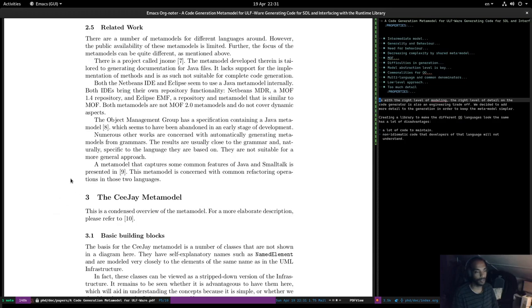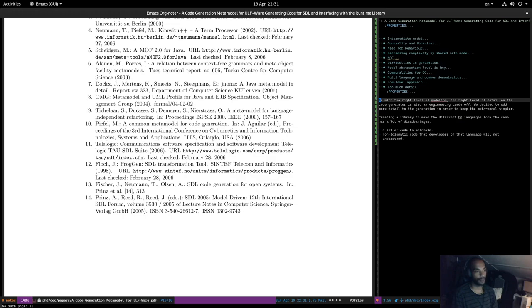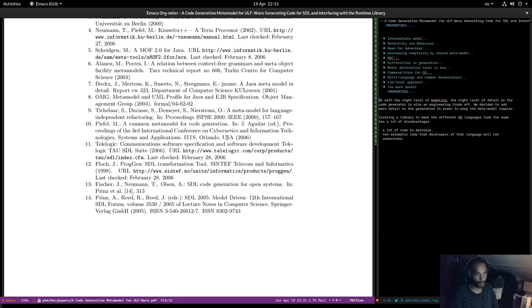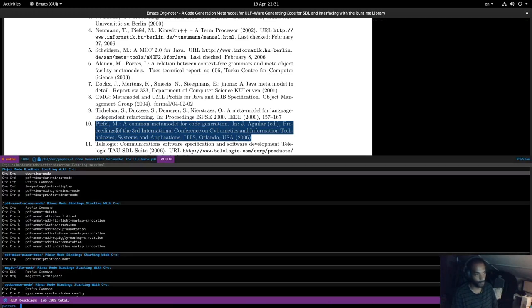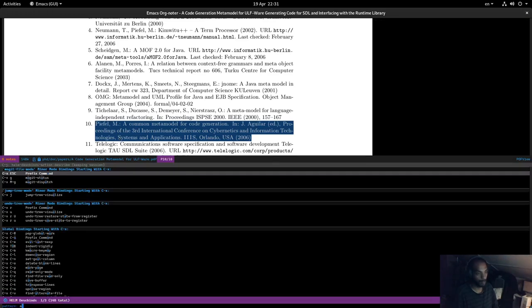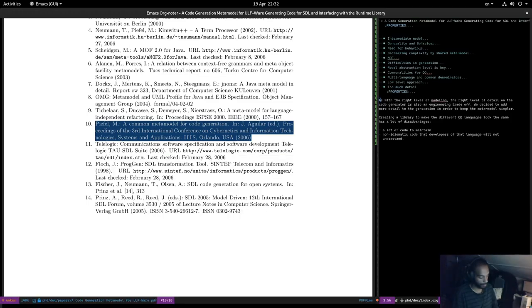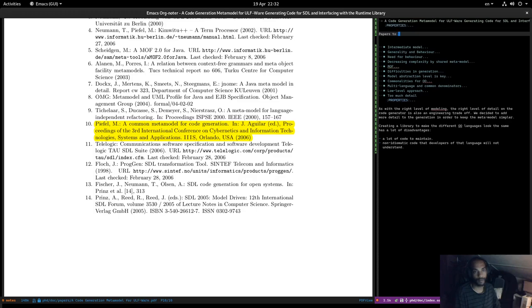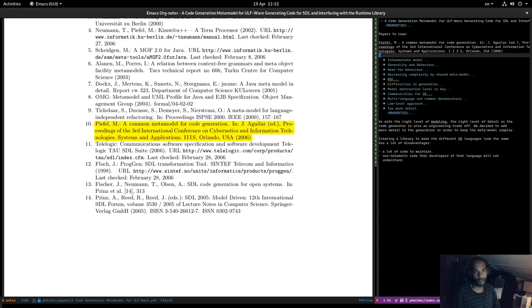Reference 10 might be worthwhile keeping an eye on — let's copy and highlight it. I'll put this in the general notes as a paper to read.